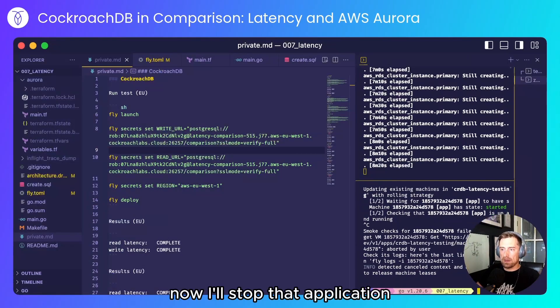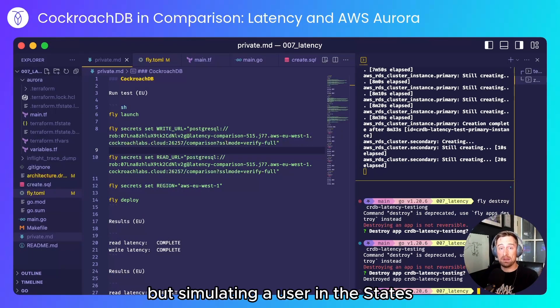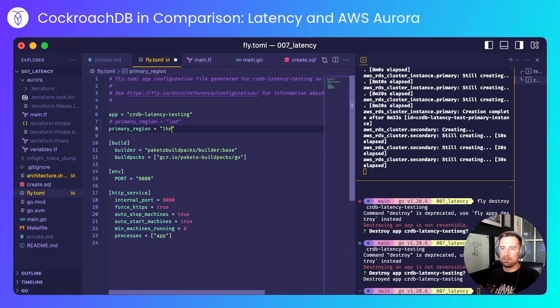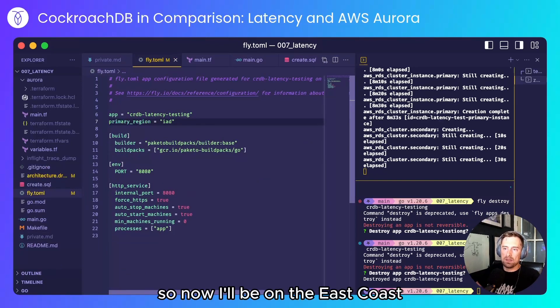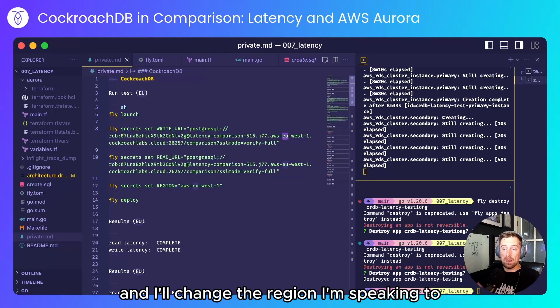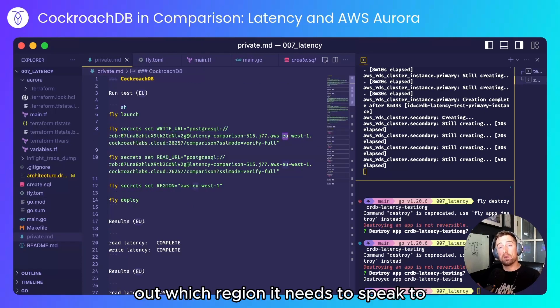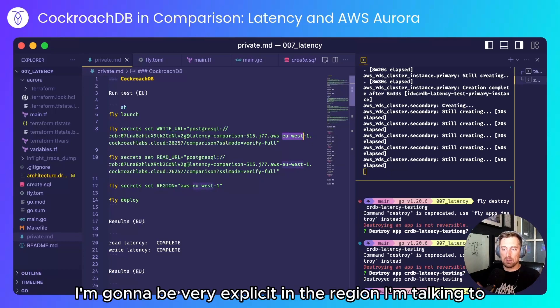Now I'll stop that application and now I'll run the same test but simulating a user in the states. So I'll change my TOML. It'll now be on the east coast and I'll change the region I'm speaking to. This is optional. Cockroach will figure out which region it needs to speak to but just for the sake of the test I'm going to be very explicit in the region I'm talking to.